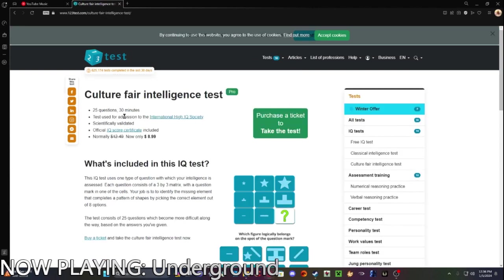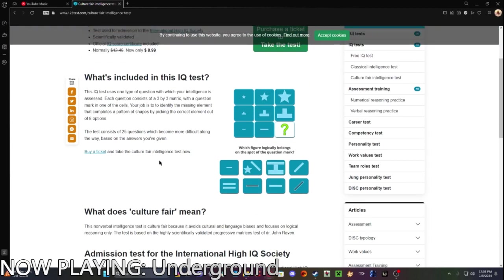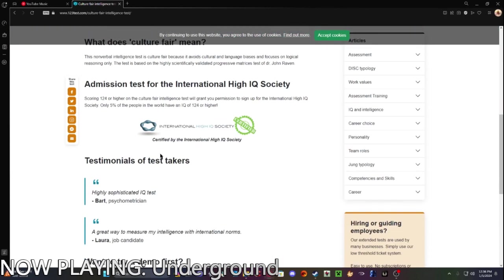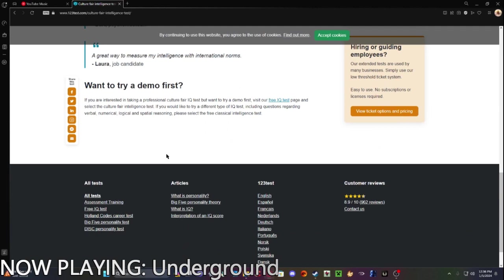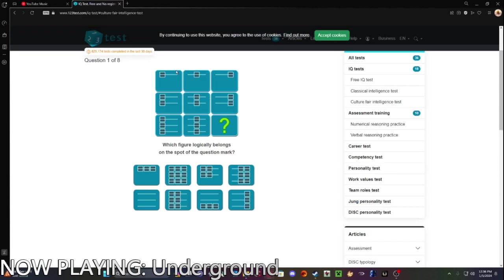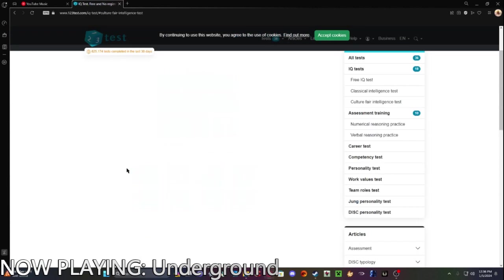Let's see. 25 questions, 30 minutes. 1, 2, 3, 1, 2, 3. Okay. So we're starting out easy.